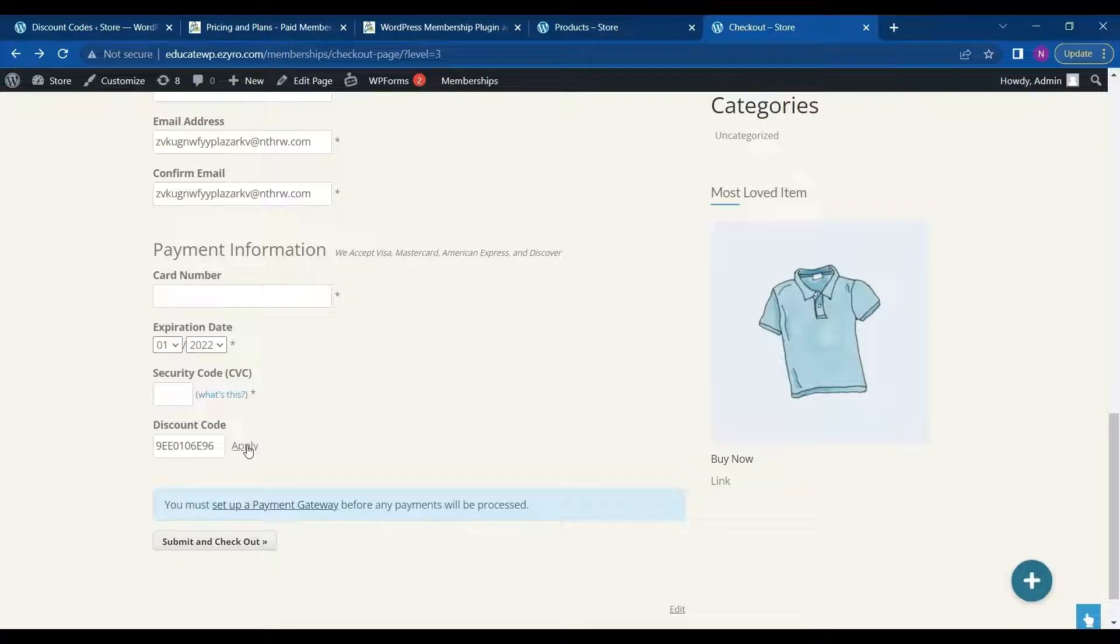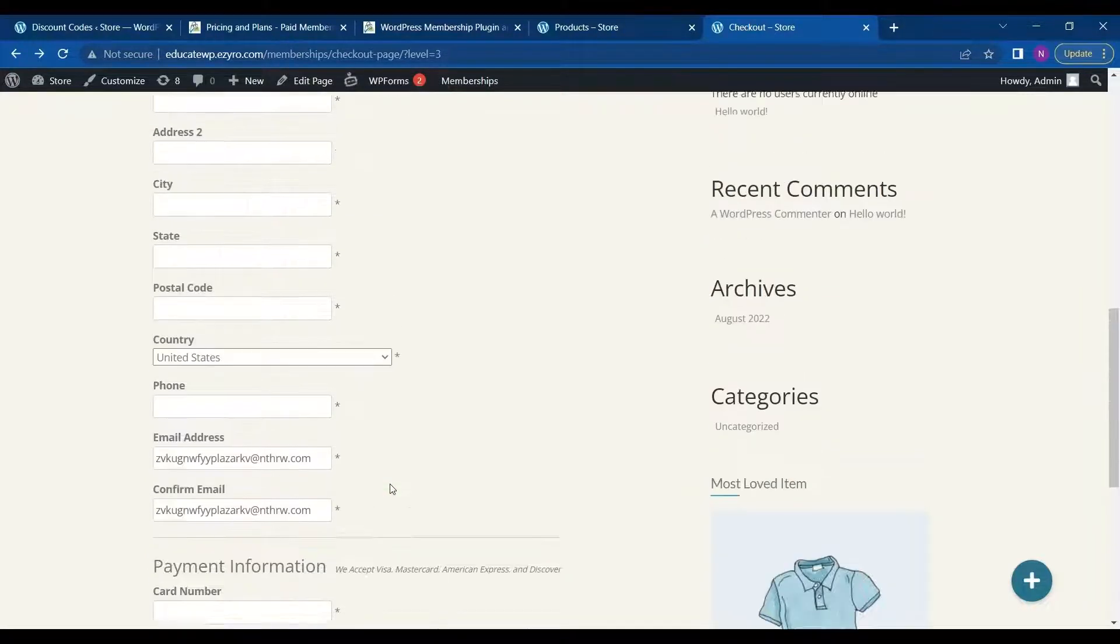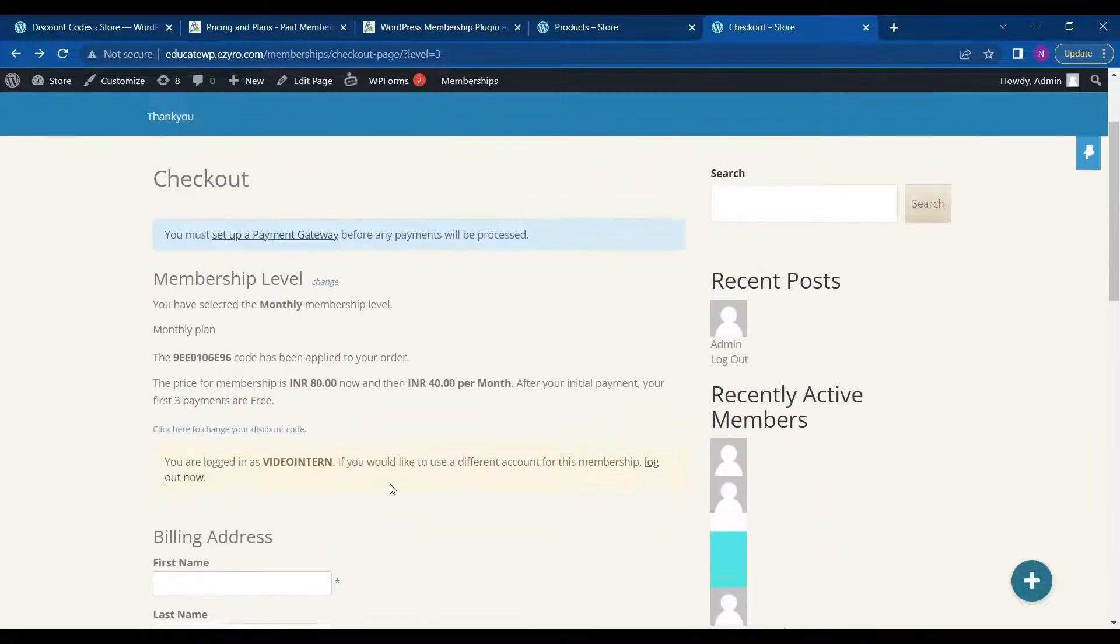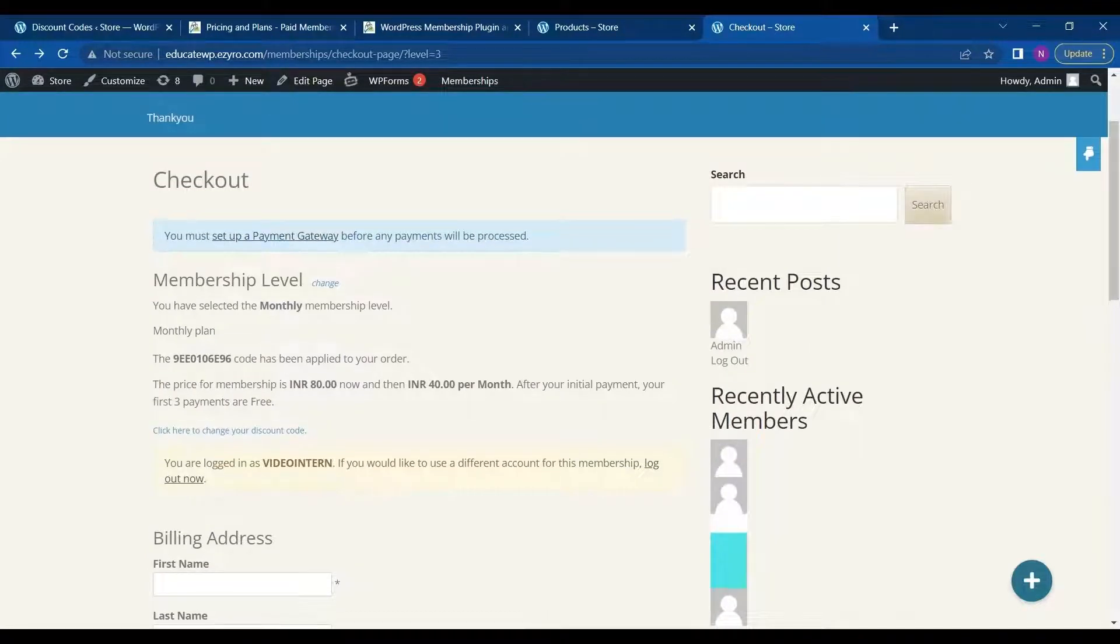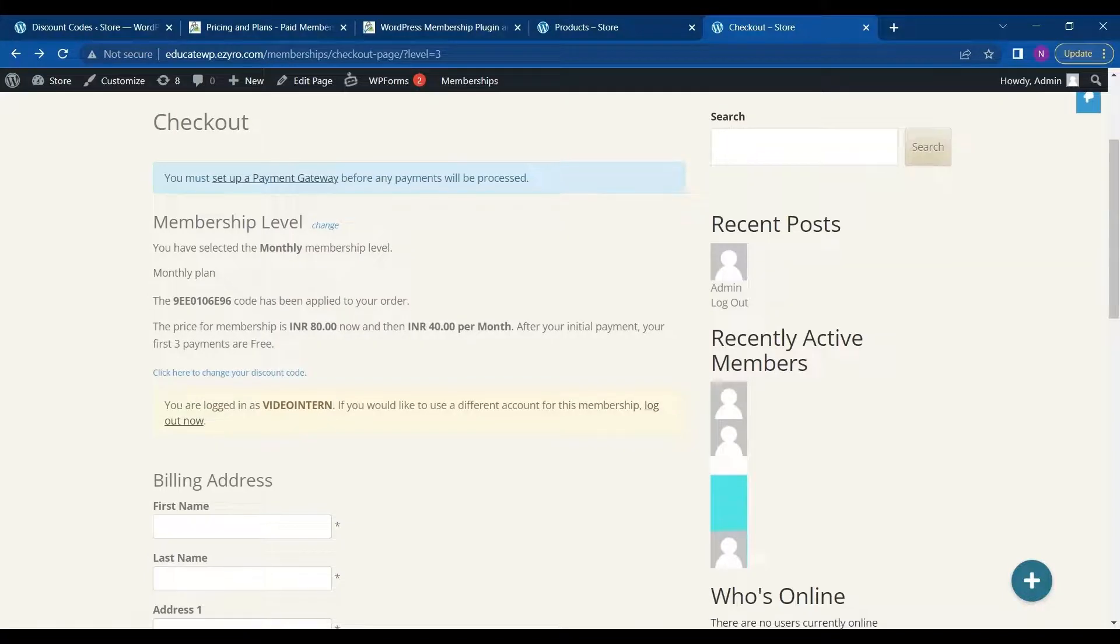Then it will rewrite all those sizing. So I have chosen 80 pricing for now. And then 40 per month. And I can even choose the trial period at 20 rupees for 3 month. So this is how it will rewrite my existing monthly membership.